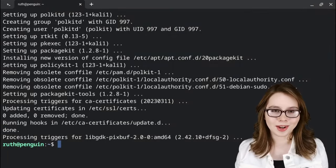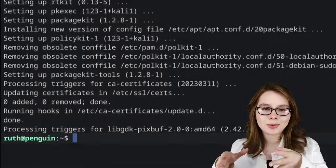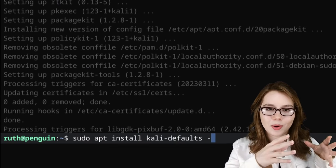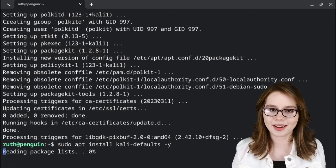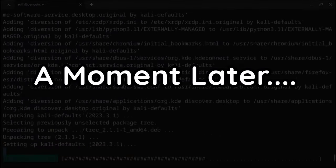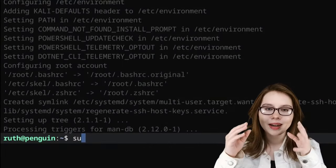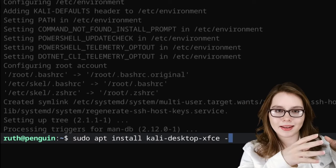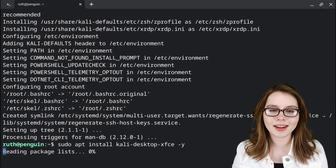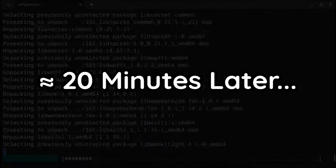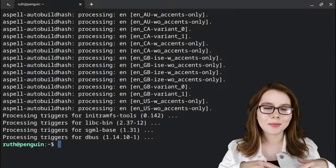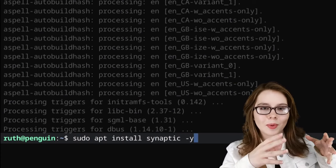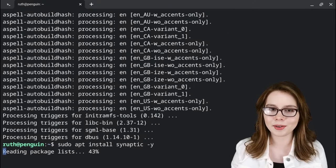Now we are going to install some software. For our first install, we will do 'sudo apt install kali-defaults -y'. This will give various default settings in Kali. Next, we will do 'sudo apt install kali-desktop-xfce -y'. This is the XFCE desktop for Kali Linux. After that, we will do 'sudo apt install synaptic -y'. This is for installing software in a GUI-based interface.